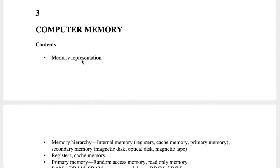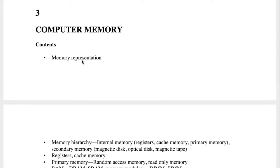Here we have the computer memory. We have the computer hardware and its three components: the input-output unit, the CPU, and the memory unit. The CPU is the central processing unit. Chapter 2 covers the CPU, chapter 3 covers computer memory, and chapter 4 covers the input-output unit.